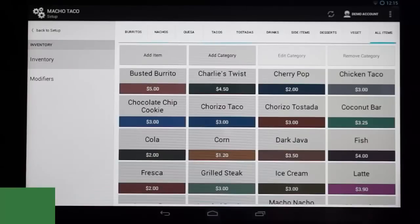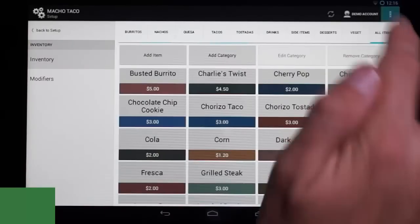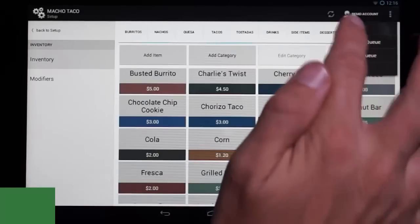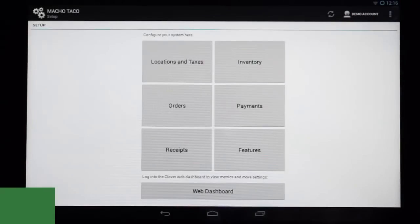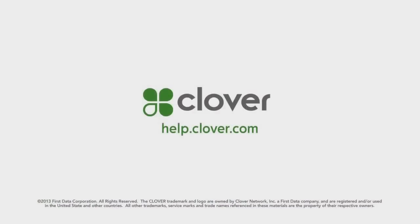This concludes our training on categories and inventory. If you need any additional assistance with Clover, please go to help.clover.com.